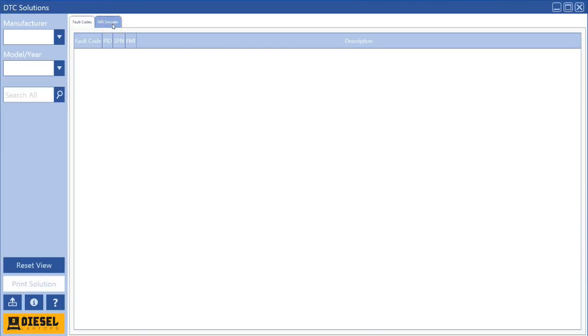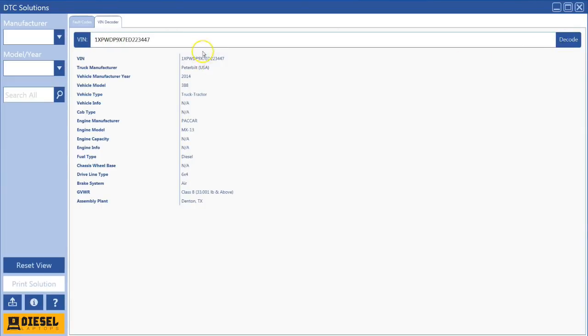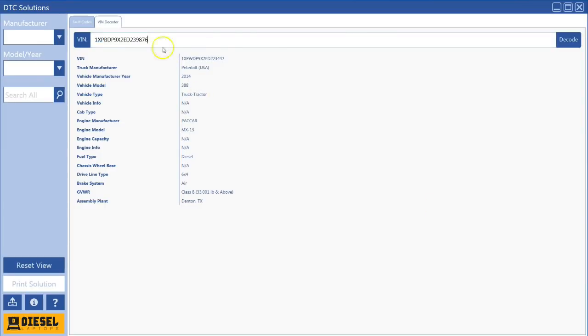A VIN decoder is something we developed here at Diesel Laptops, and you do have to be on the internet to use this function. I can just go ahead and put my VIN number in there, hit decode, and you'll see it has all kinds of great information on it. That one was loaded in there from the previous search. Let me go put another one in here and hit decode, and you'll see the data change here a little bit with the VIN.